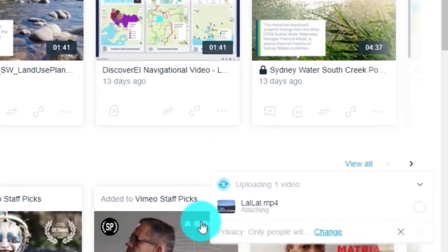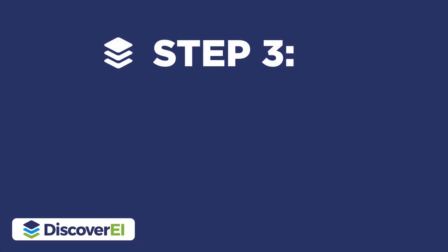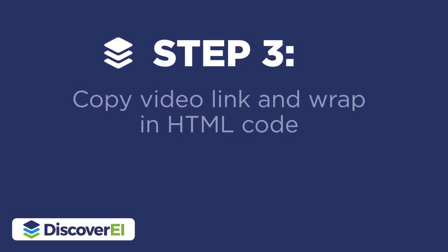Now that our video has been uploaded, the next step is to create an embed code and wrap it inside of some HTML.